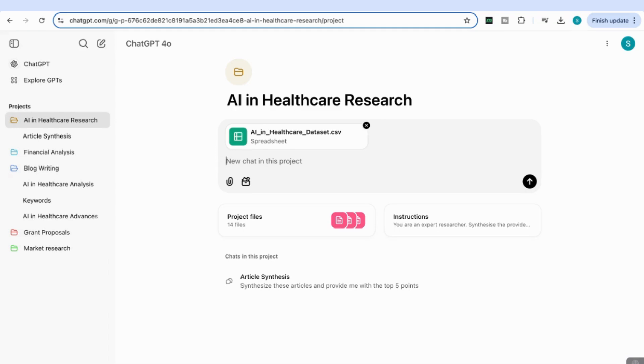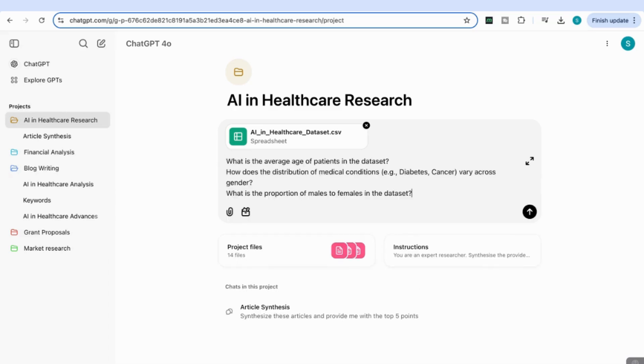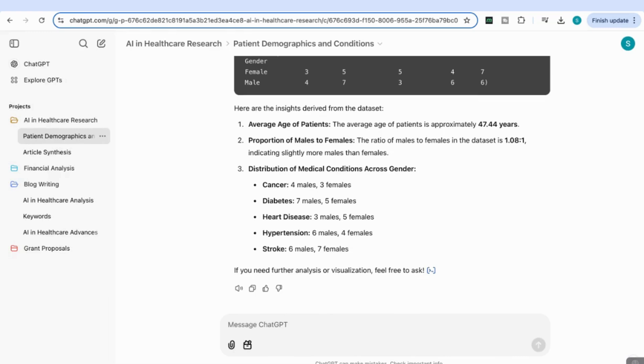I'm going to analyze the data in that CSV file by asking a few questions: What is the average age of patients in the dataset? How does the distribution of medical conditions vary across gender? What is the proportion of males to females? You can see it come back with responses—insights from the dataset, including the average age and proportions.